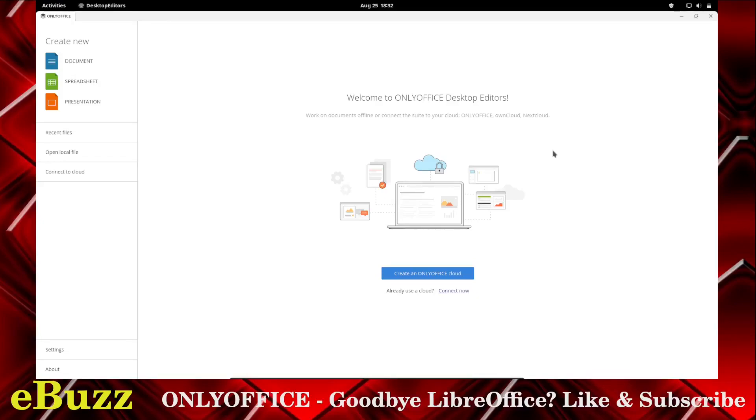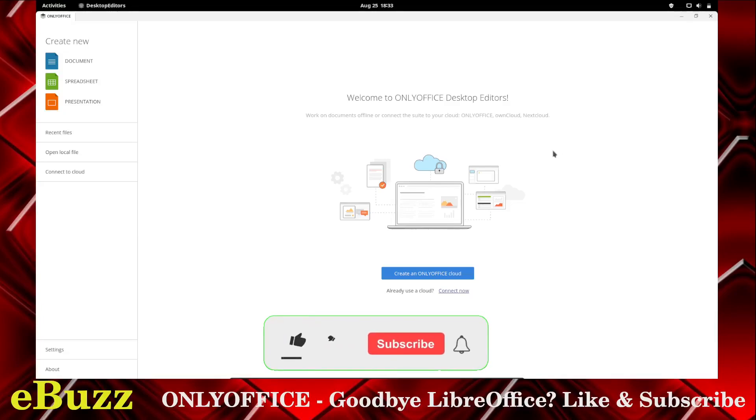Hey everybody, it's Troy with eBuzz Central. Today I'm going to be going over OnlyOffice, is it an alternative to LibreOffice? But before we start, if you would please like and subscribe to my channel.